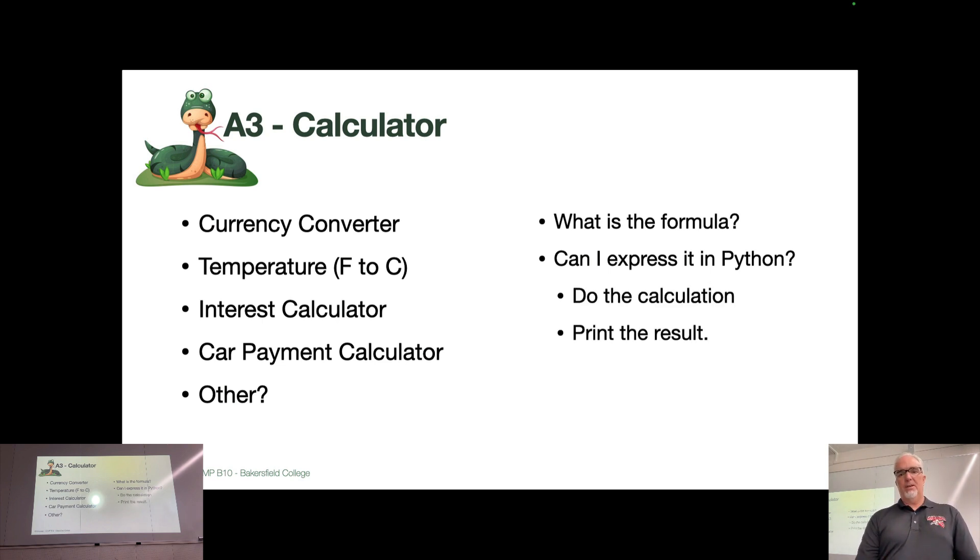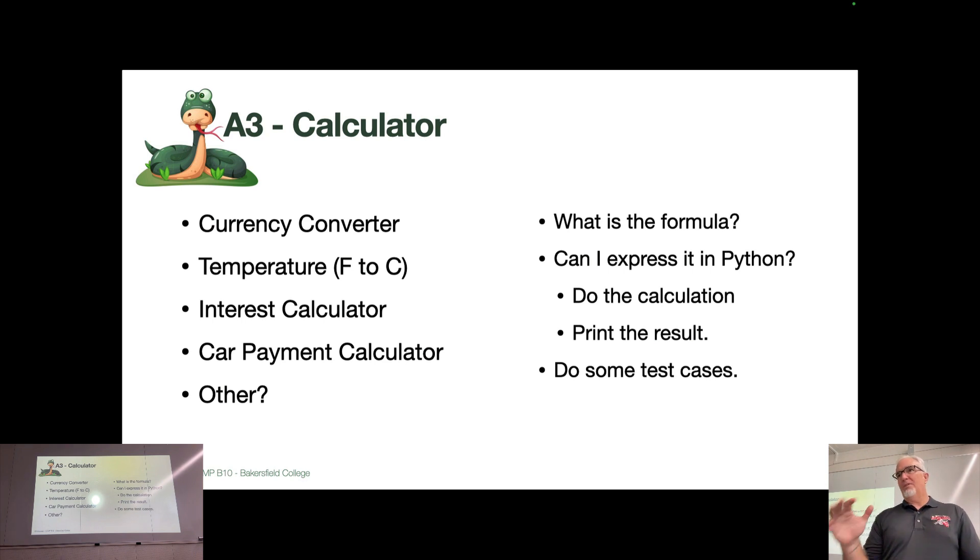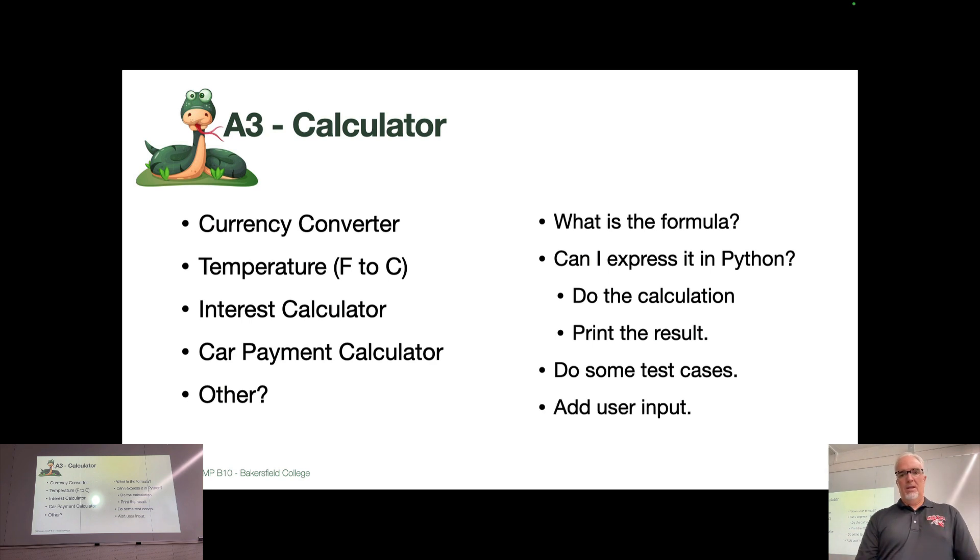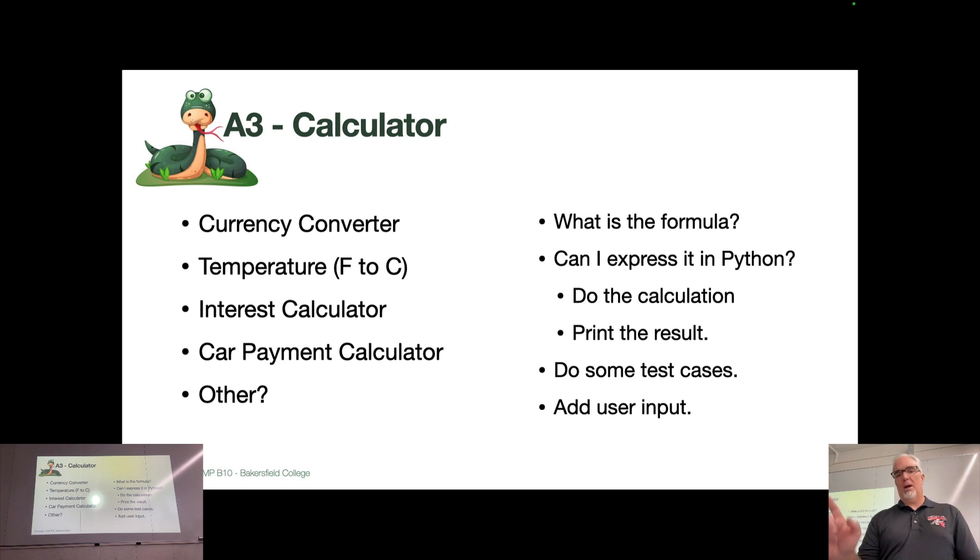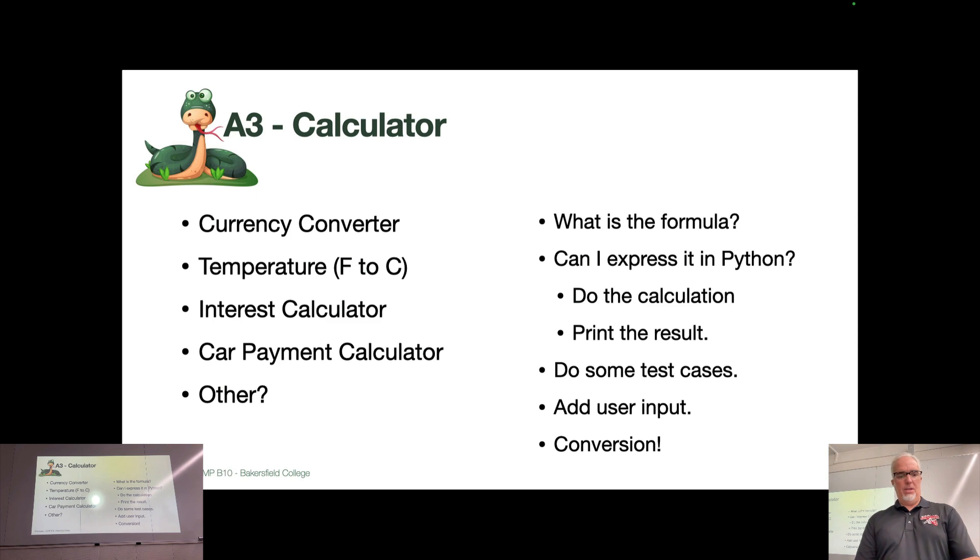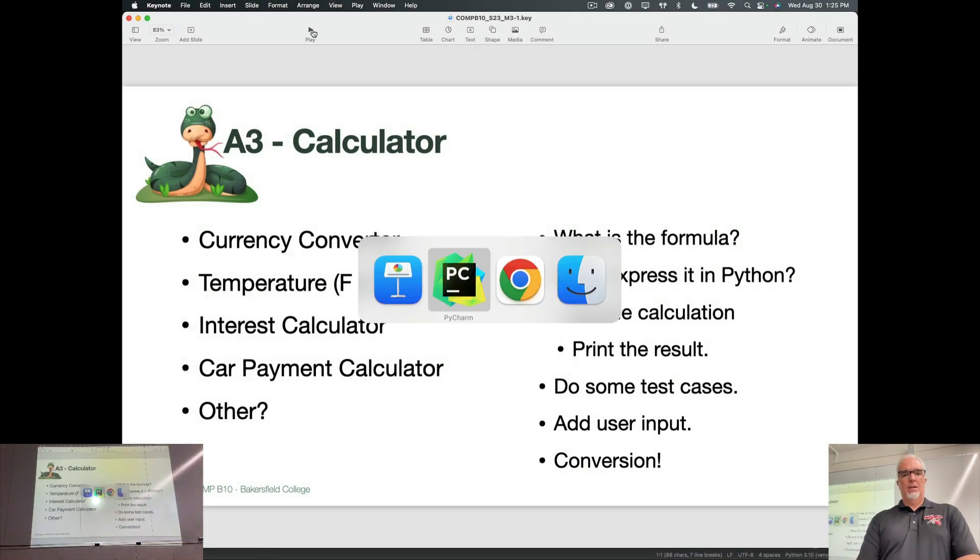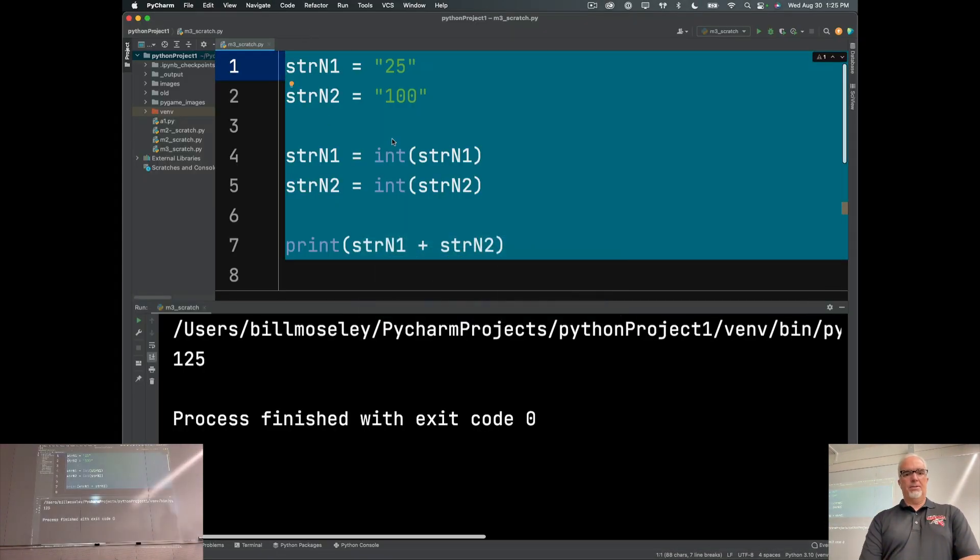So you'll do the calculation, print the result, and as you're developing the program, what I would say, you start out with some test cases where you assign the numbers and then you're going to add user input. I'll show you what I mean in just a second. And then you have the conversion. So let's take a look at this.